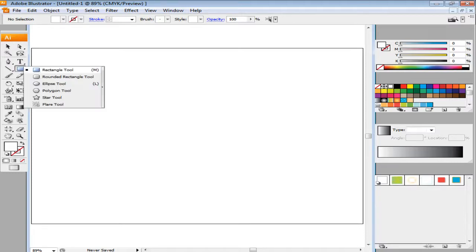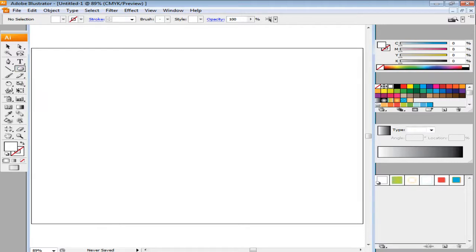If you keep pressing on the toolbar, six more options appear. From the many options, choose the Ellipse tool.